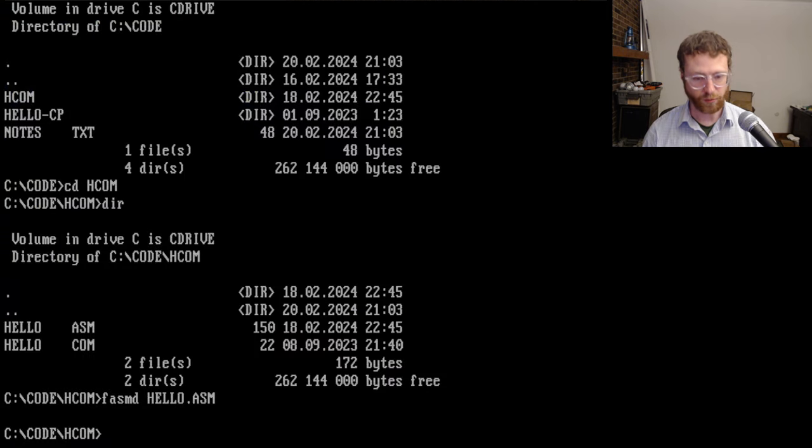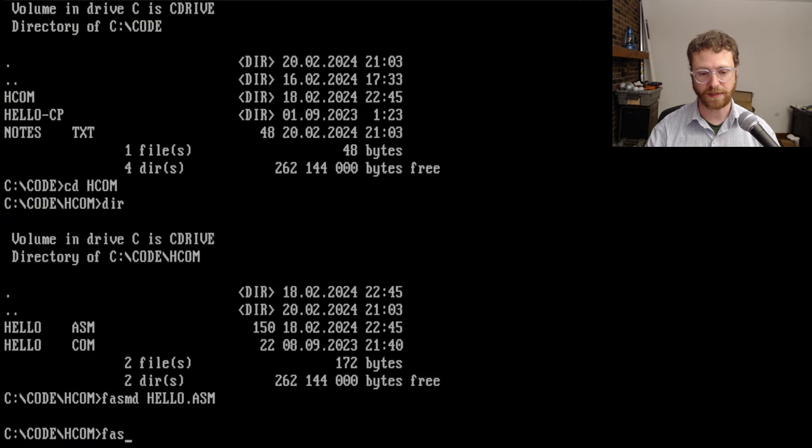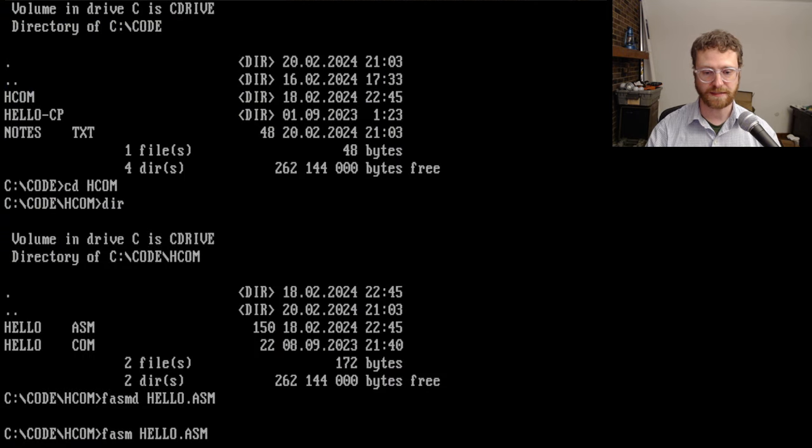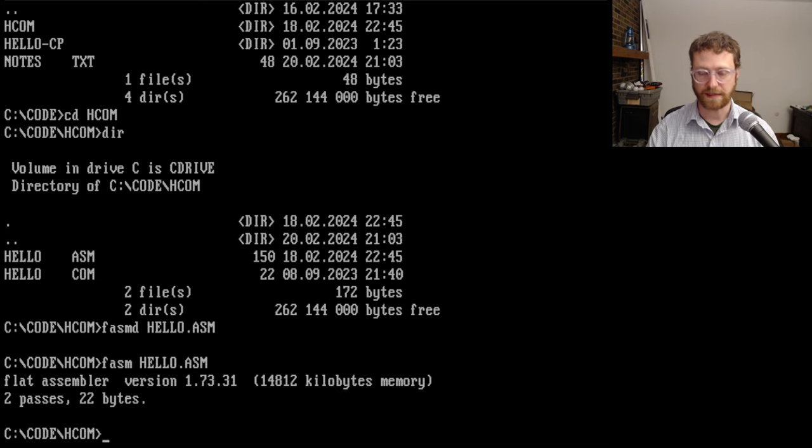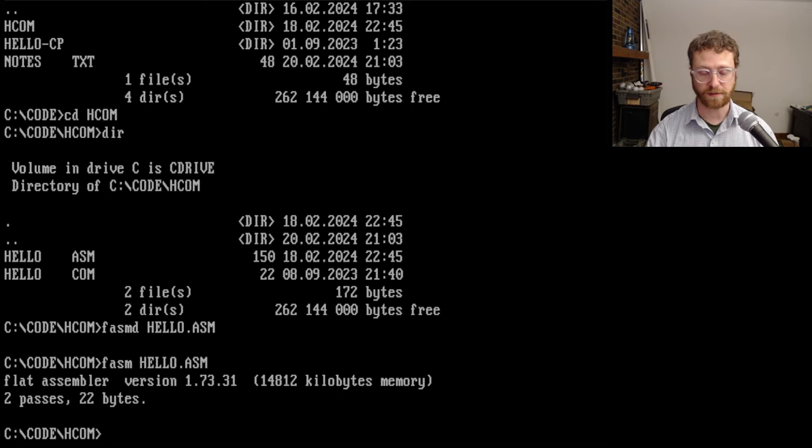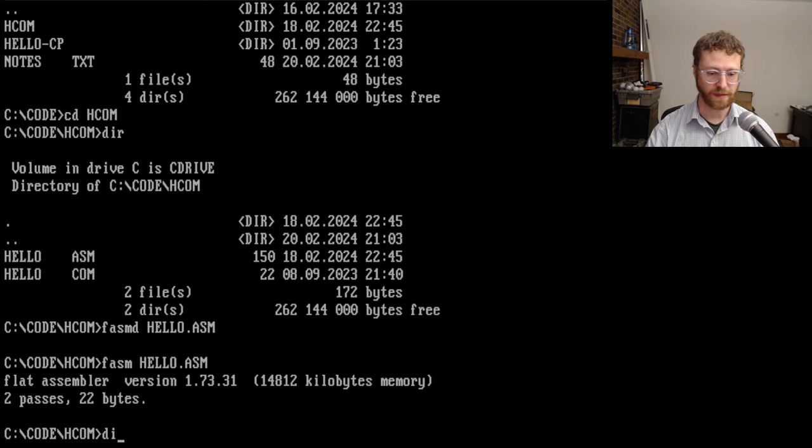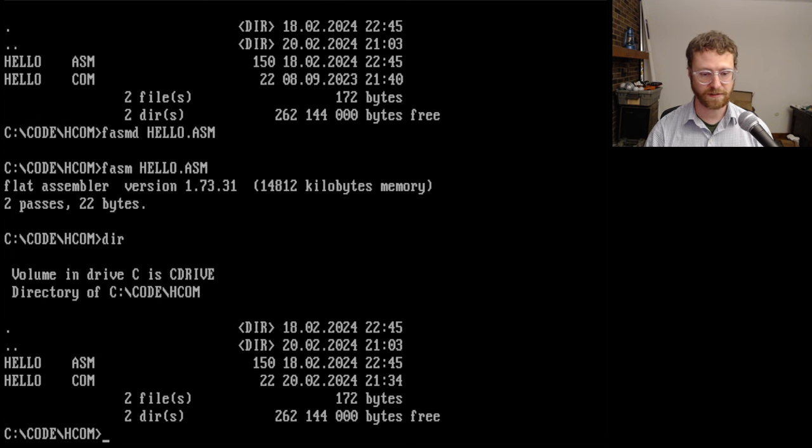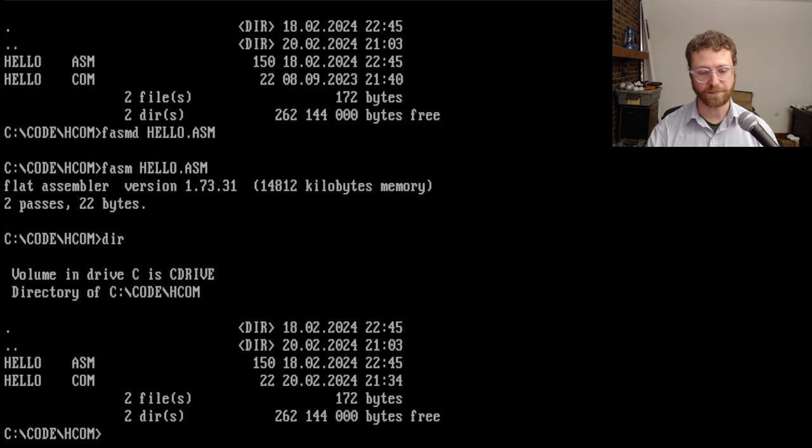So we can compile it by going fasm hello.asm, and it will compile, and it compiles to a 22-byte binary file called hello.com. And we can see that here. So now we've got hello.com.